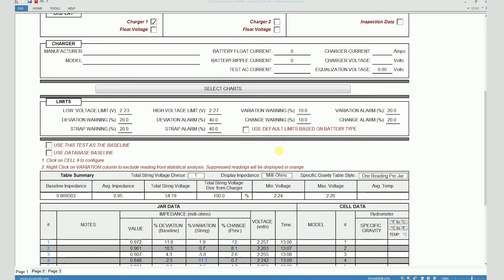The alarm limit needs to be set at a higher value than the warning limit, and you will notice that the colors of the values displayed in the impedance data table change based on where they lie with respect to the warning and the alarm limits.